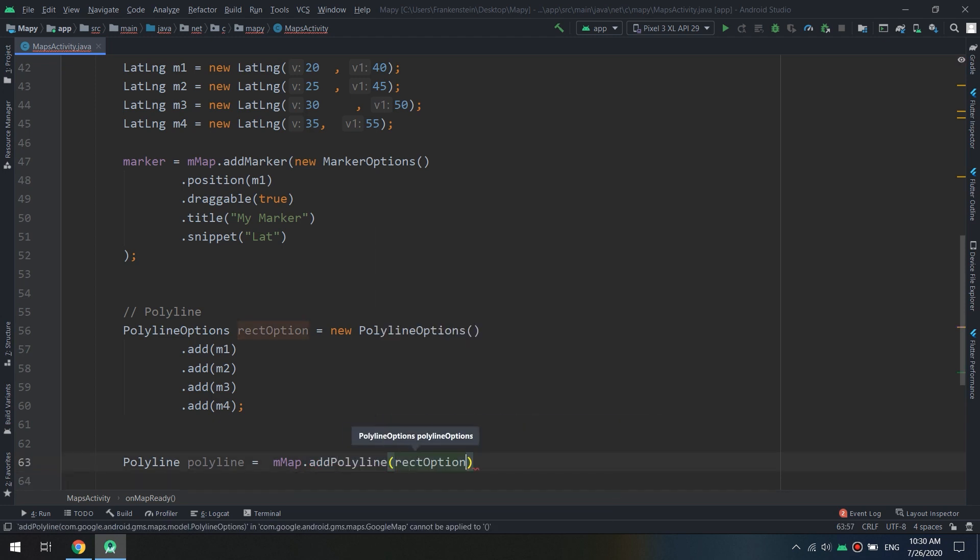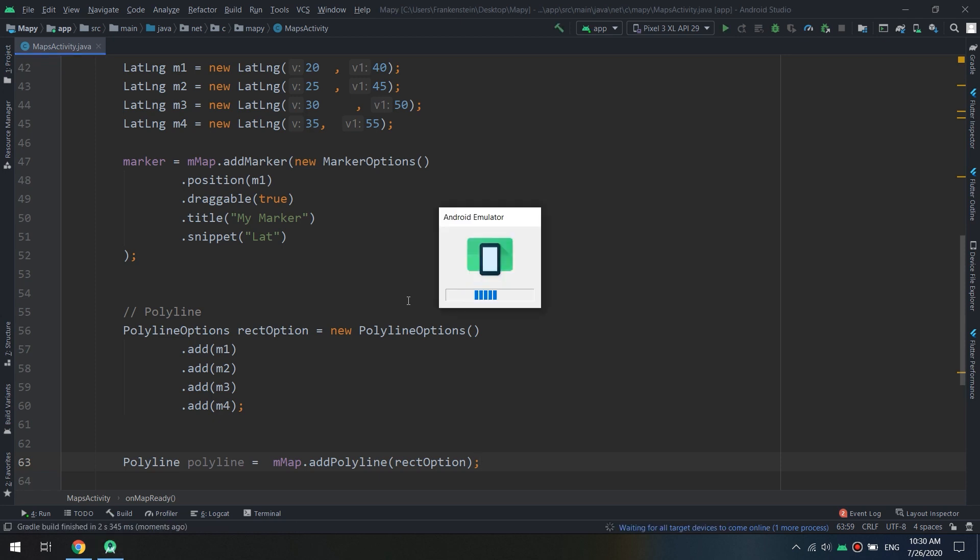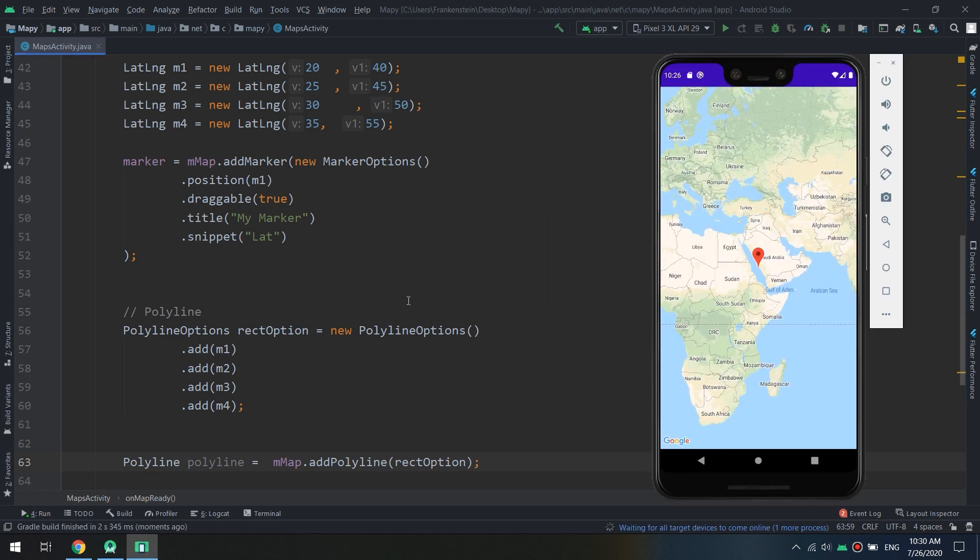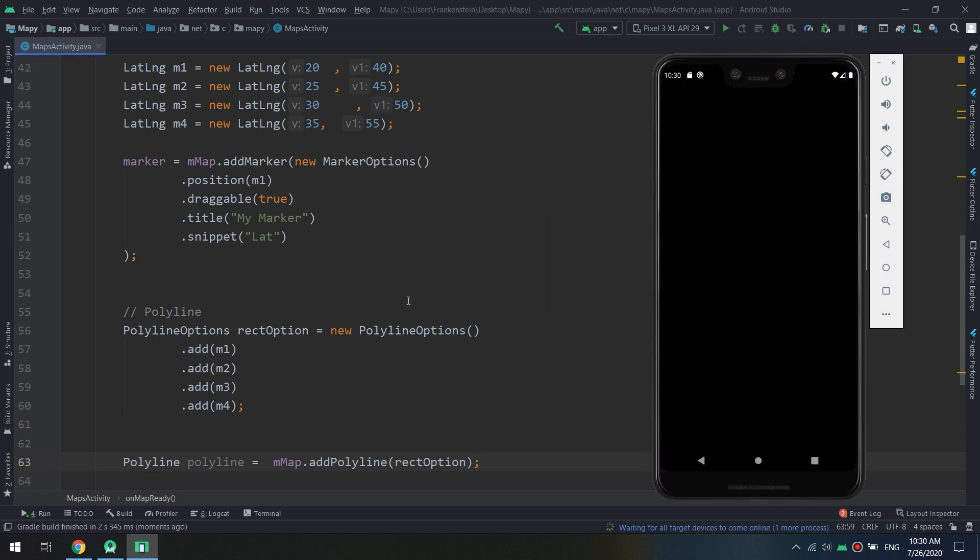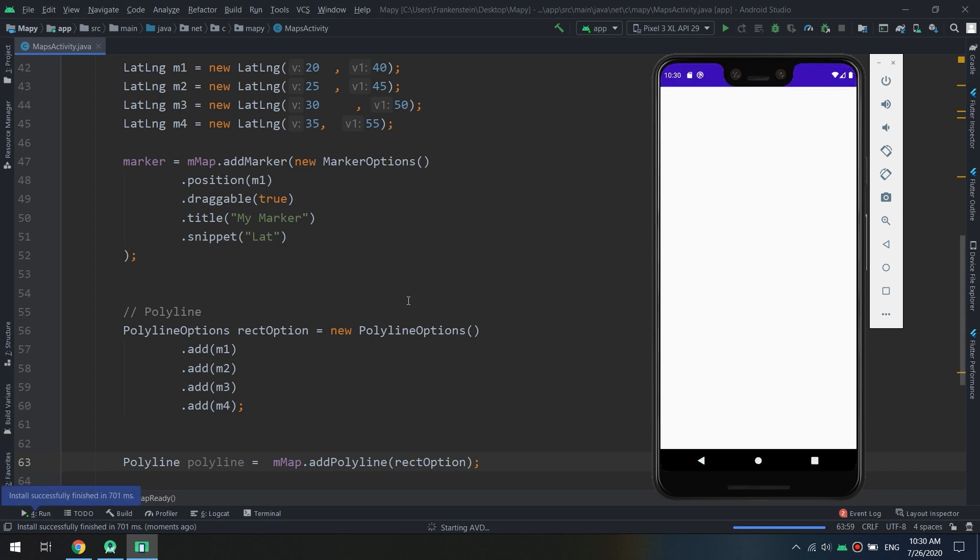Okay, now let's run our AVD virtual device and let's see the magic.